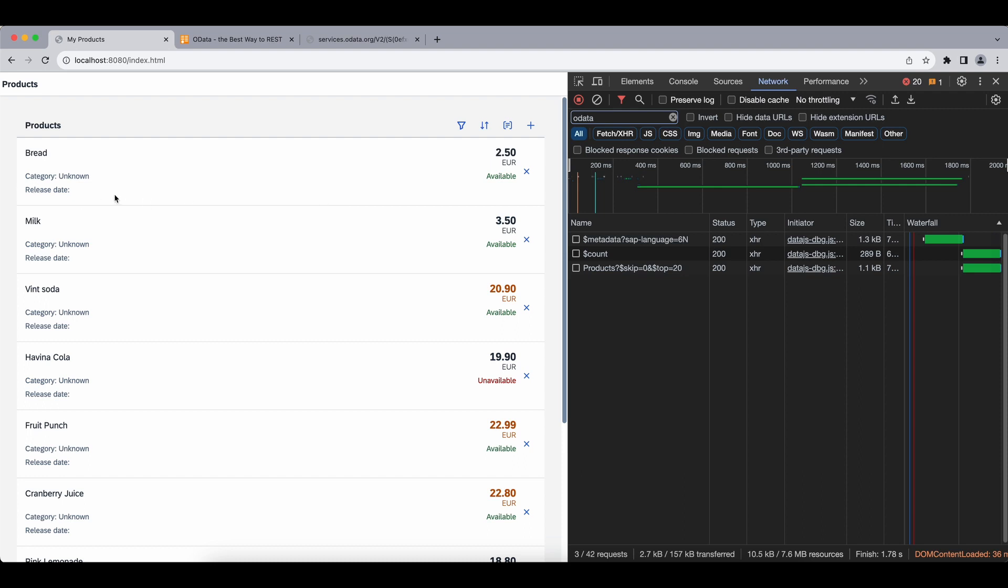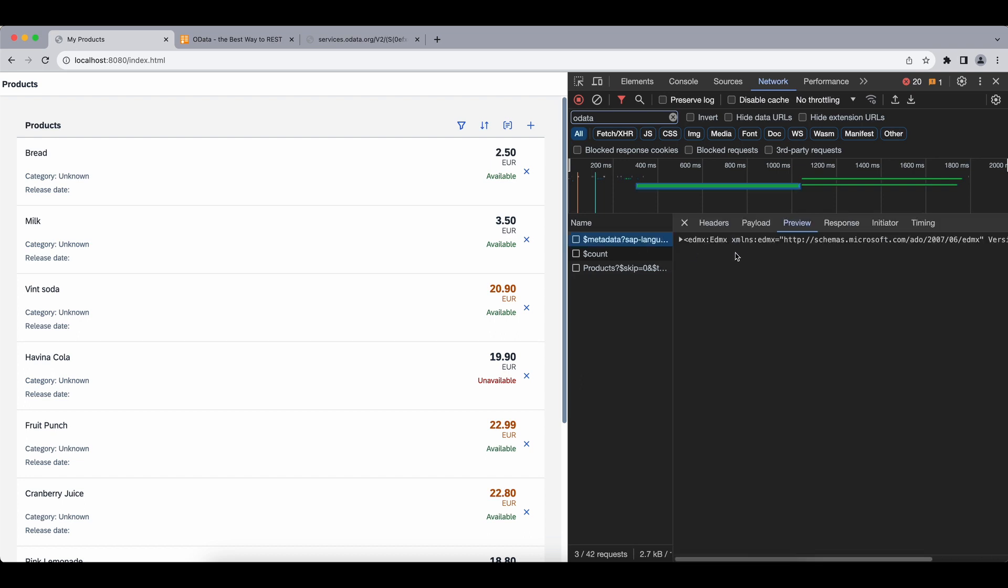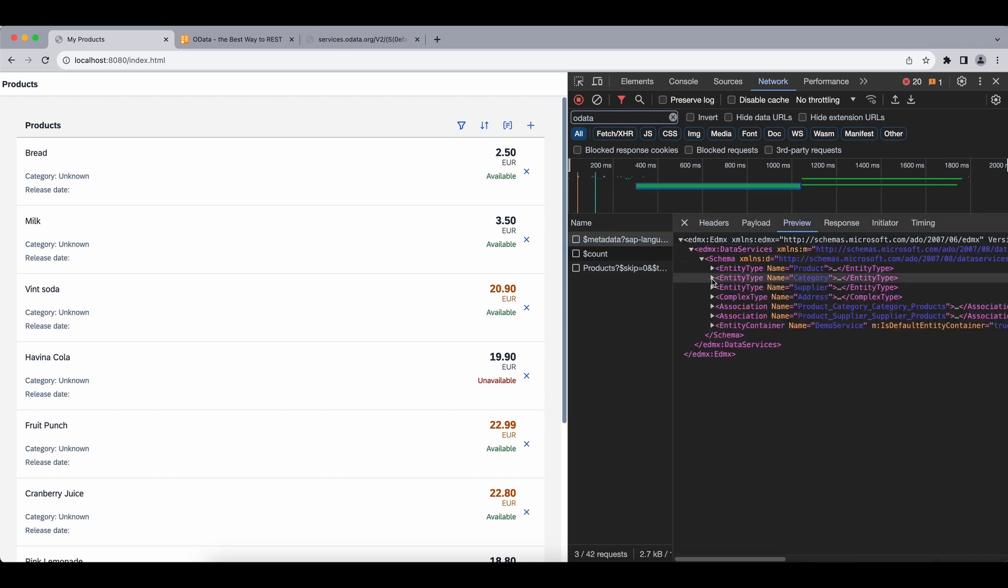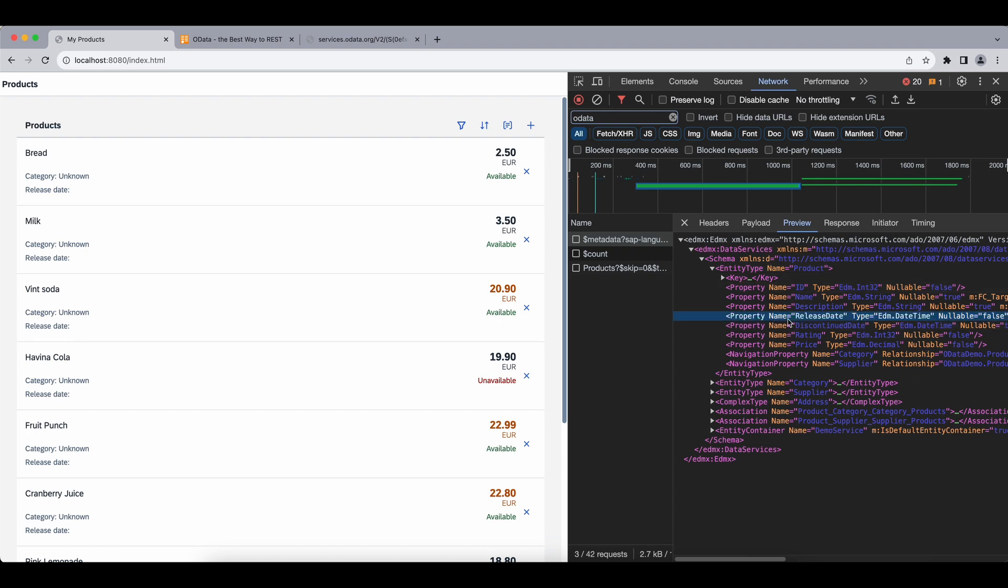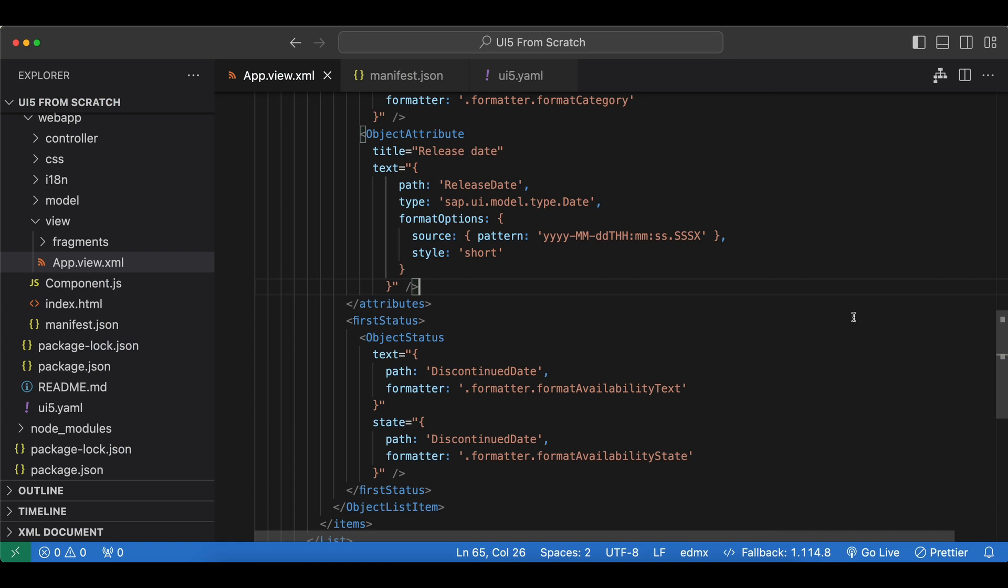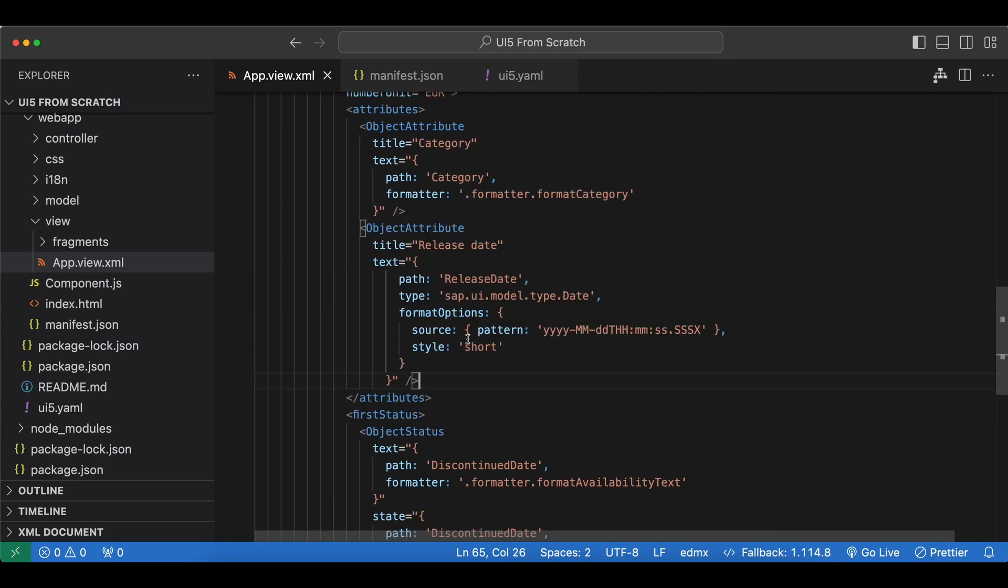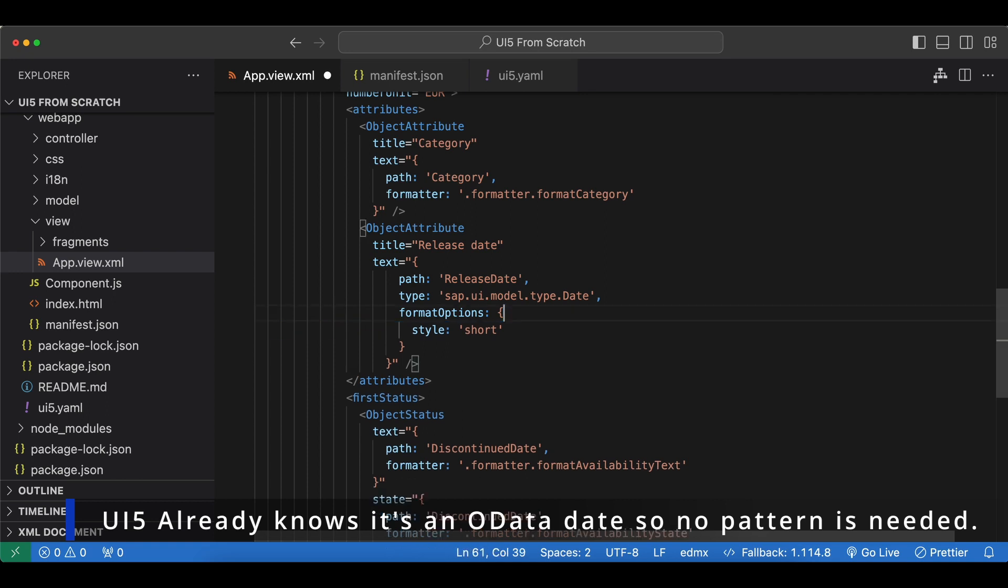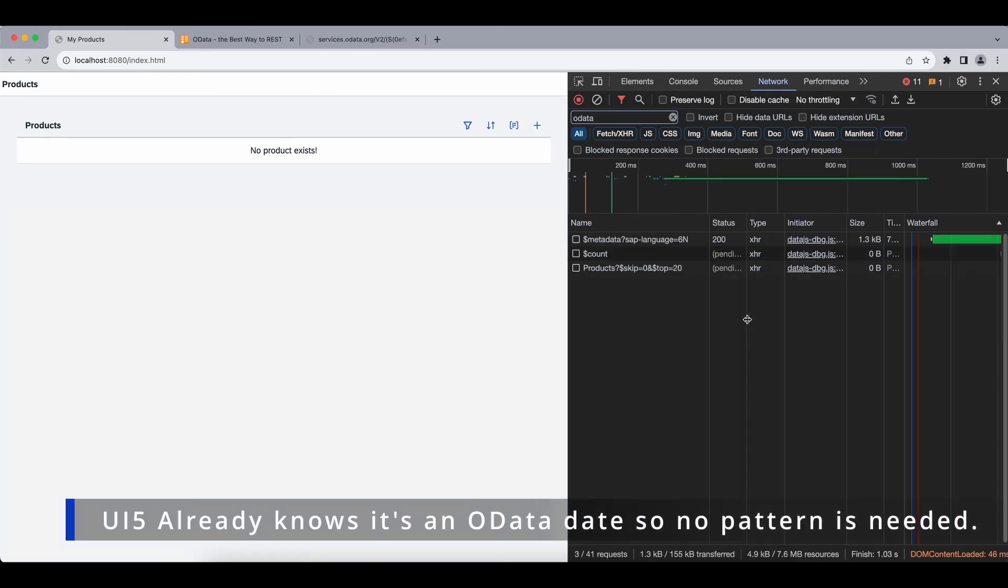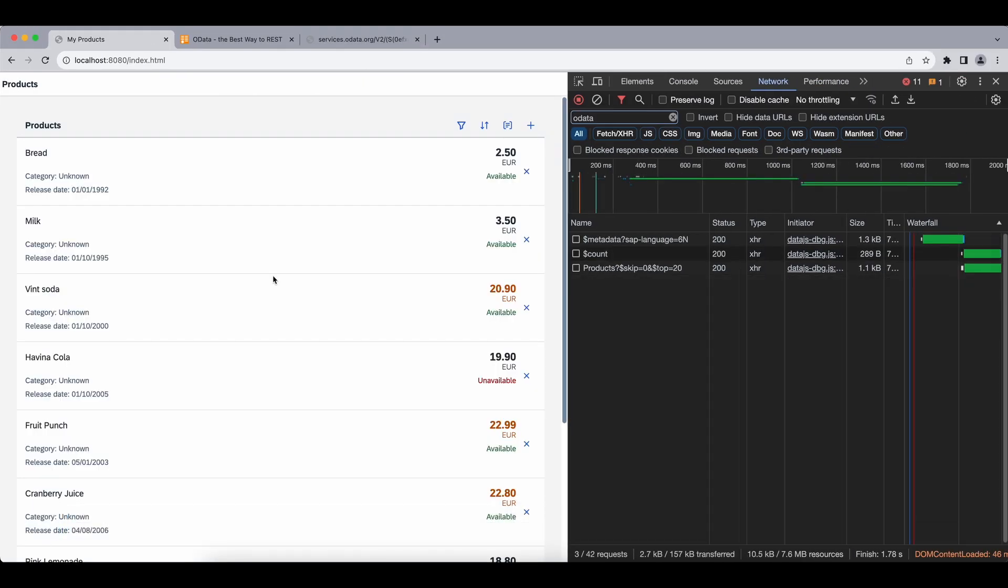And as you see we no longer have the release date, but we do have that field actually. But the reason it's not working is remember we had to use a custom source pattern for our date binding. It's type of date time. So all we need to do here is just remove this source pattern. Format options are still valid, and now we also have the release date.